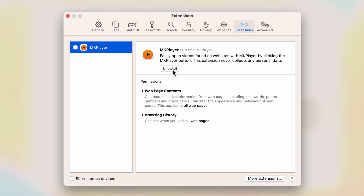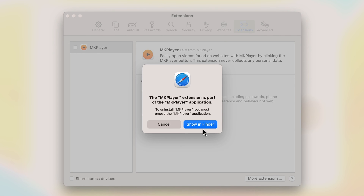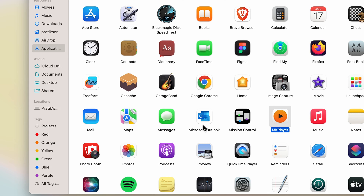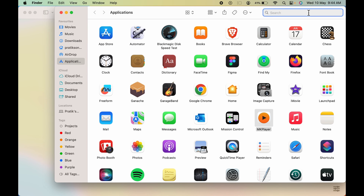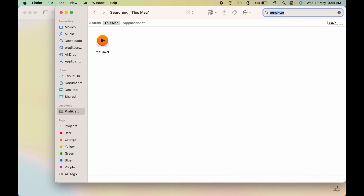If you want to uninstall it, you can do so directly from here. Select Uninstall, then select Show in Folder on the pop-up, and it will show you that particular extension's files. If you also want to remove the system files related to this extension, continue to the next step.